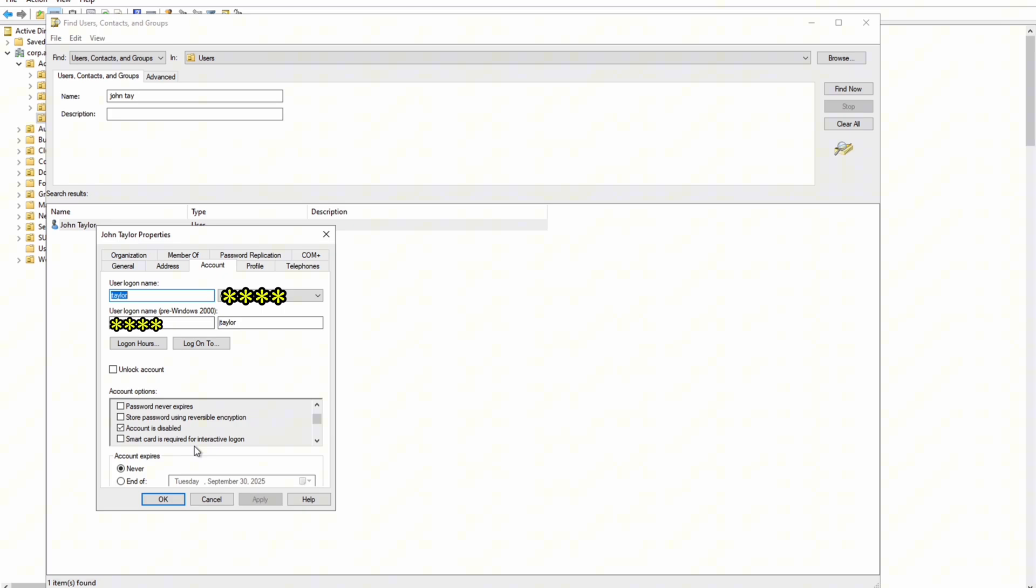There you go. So that's all you need to know in Active Directory basically for the first six months or maybe a year of your help desk career. So yeah, that's it. That's the pretty basics. And hopefully this was helpful. Thank you.